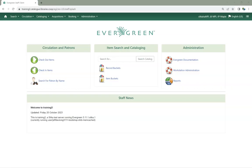If a library staff member or patron forgets their password, it can be reset through the staff client or in the public catalog. It is not possible in Evergreen to view an existing password.